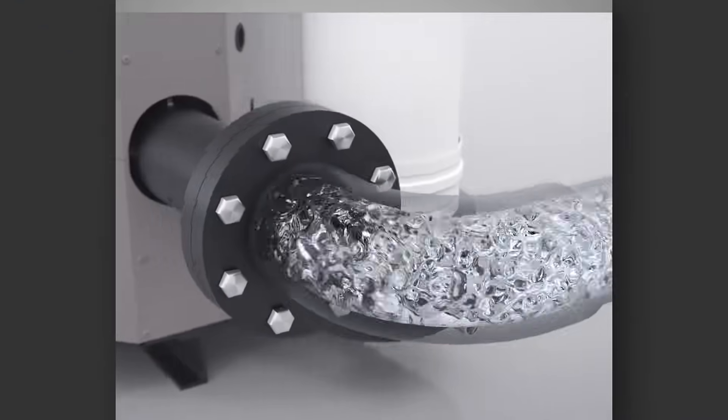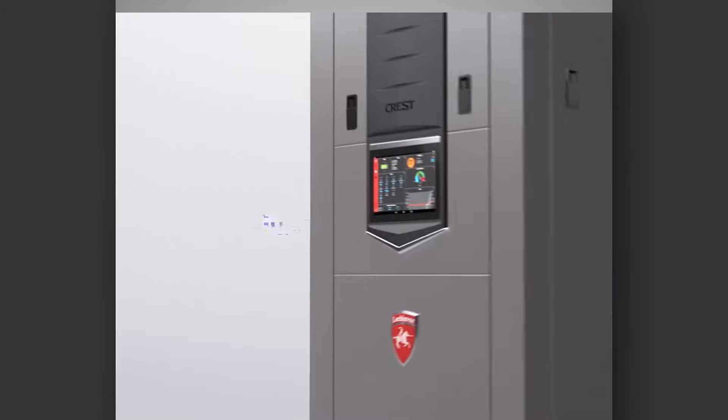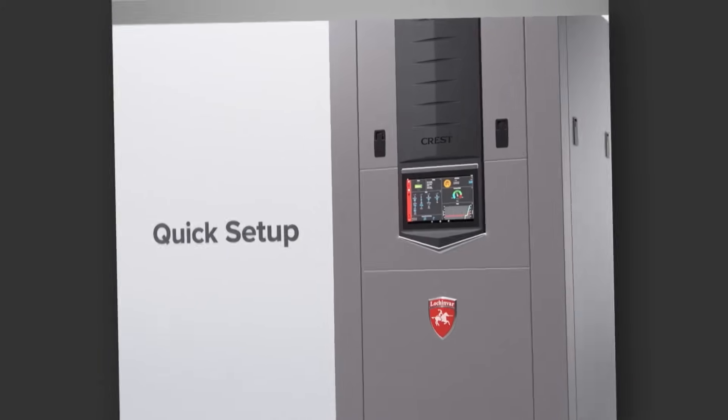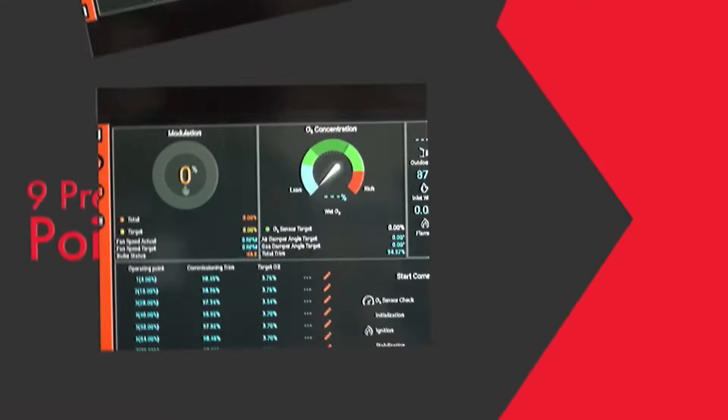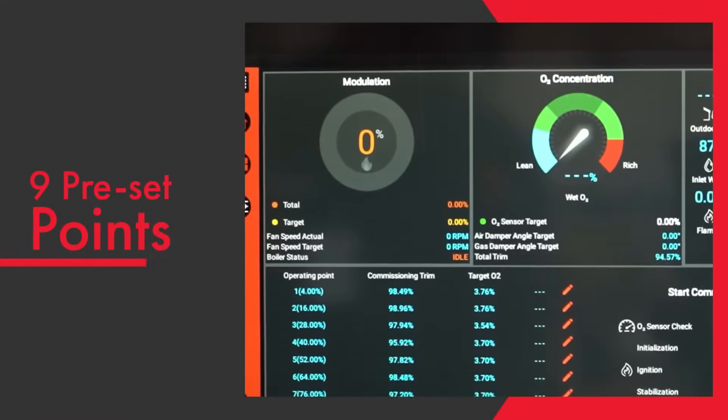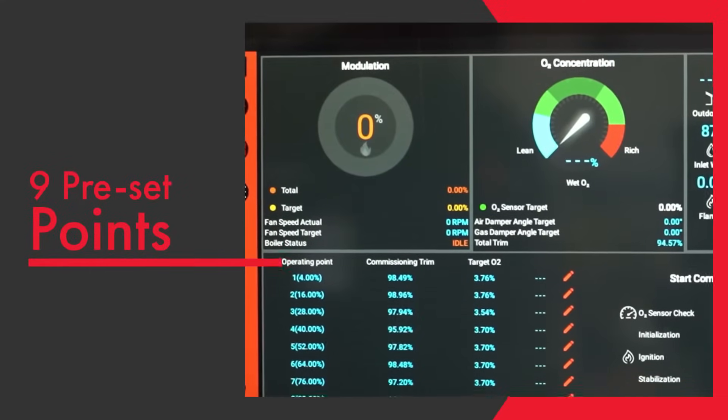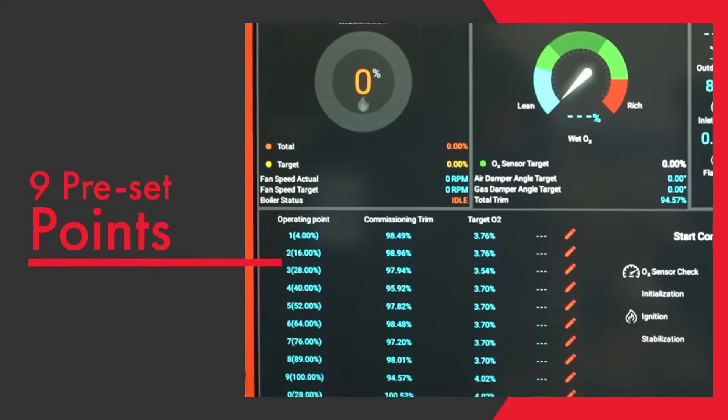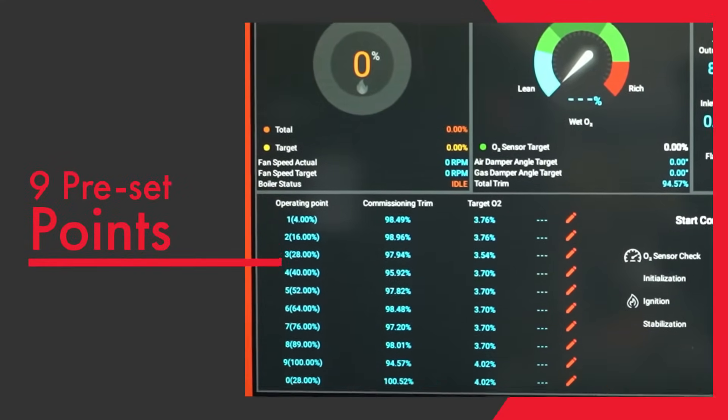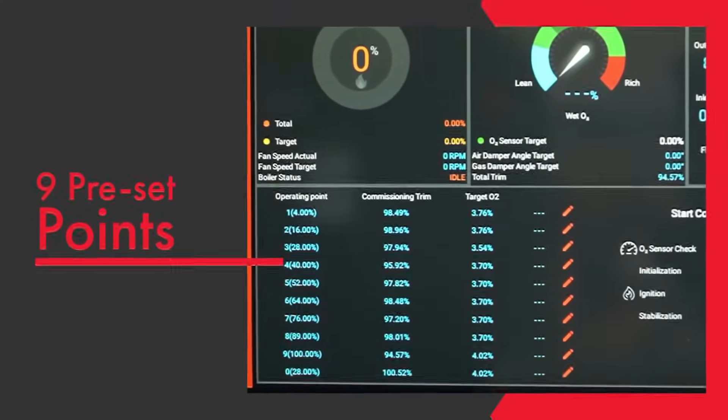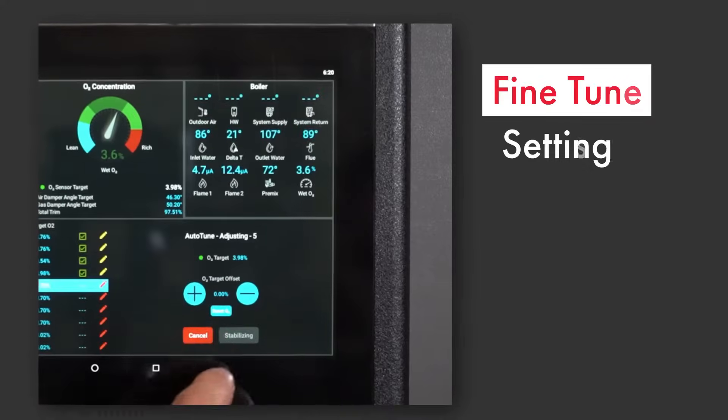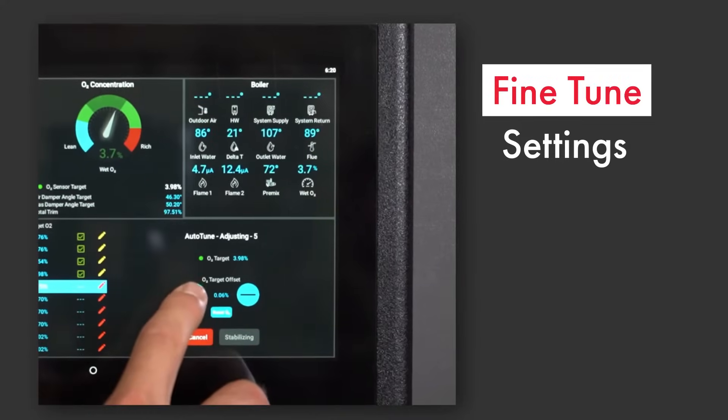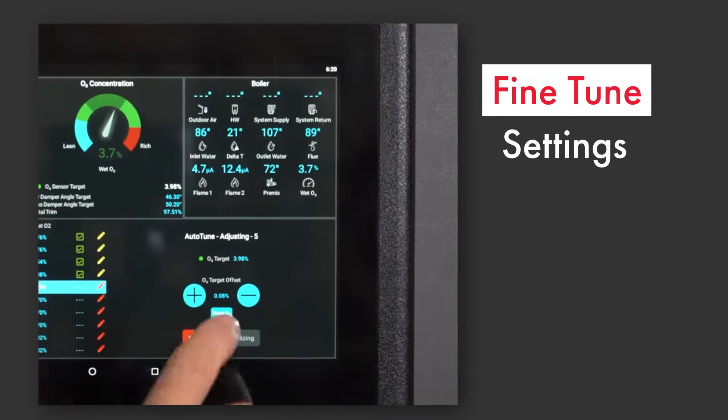Setup is quick and easy as the commissioning wizard walks installers through the sequence. There are nine preset points plus ignition in the modulation range that pinpoint O2 targets. A plus or minus on the touchscreen can fine-tune settings for each site's conditions.